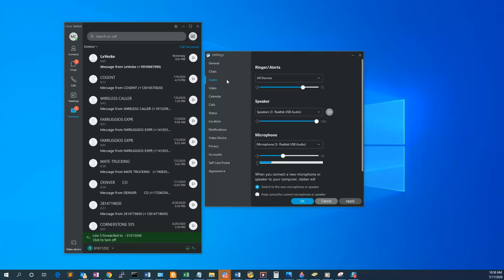Under Audio, we recommend that under Ringer and Alerts, 'All devices' be selected. This will allow your computer as well as your headset to ring at the same time.